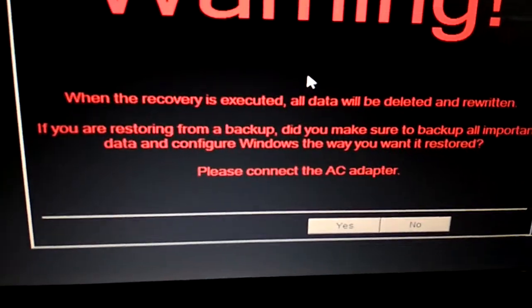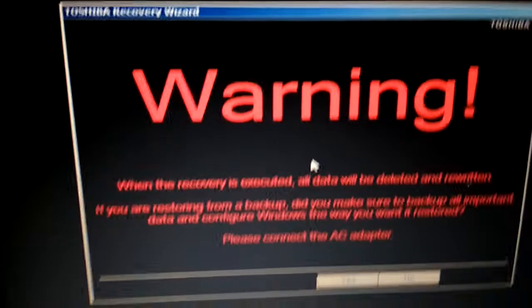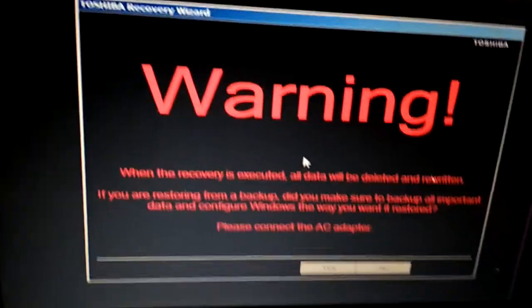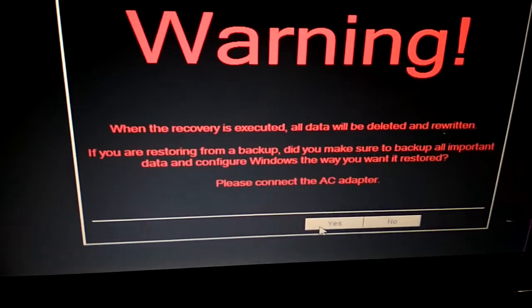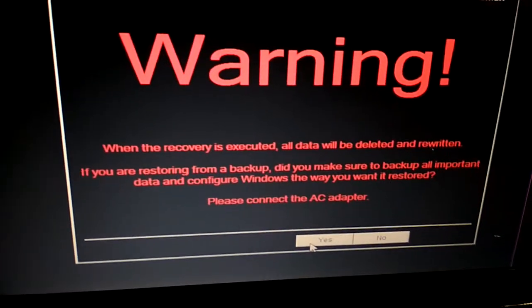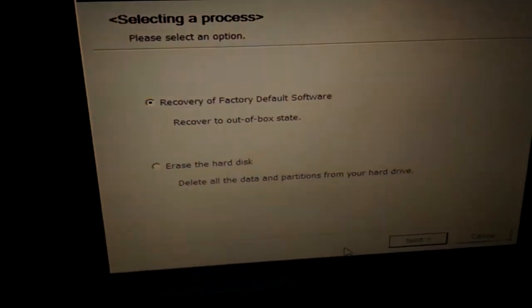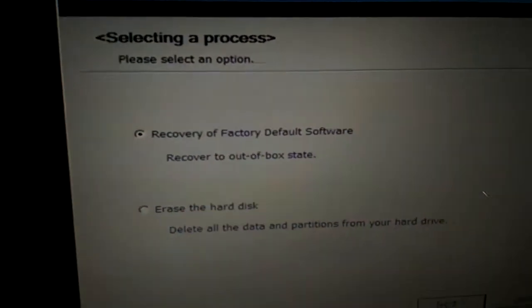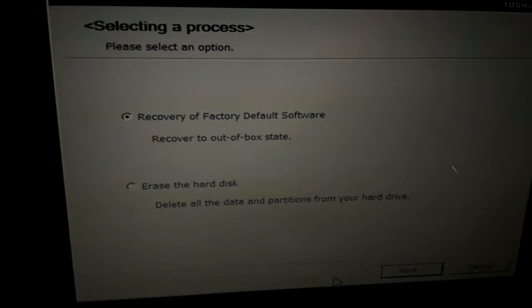Please connect the AC adapter. Warning: all data will be lost. I've already backed this up, so I'm gonna go to select the data the way I want it. It says recovery of factory default software.